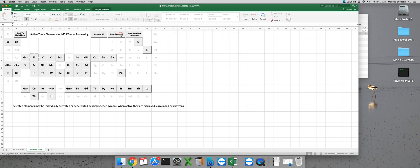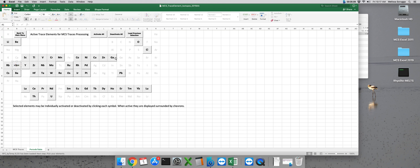But for this example I only want to model a few elements so we can deactivate all. Let's select strontium, oxygen, and nickel.